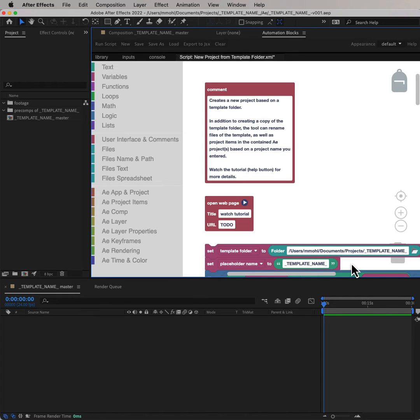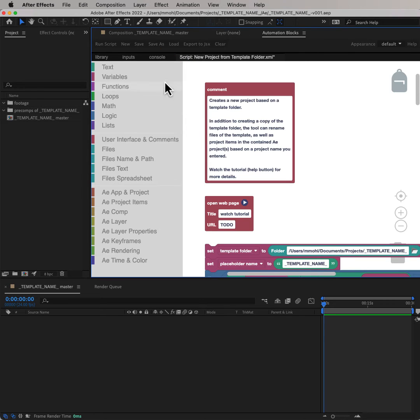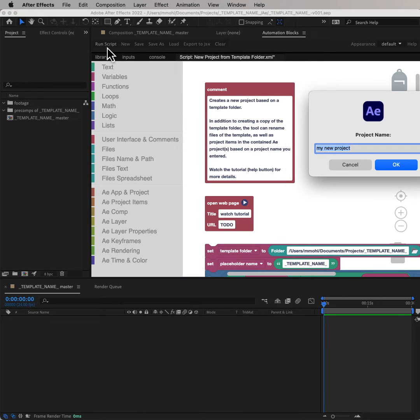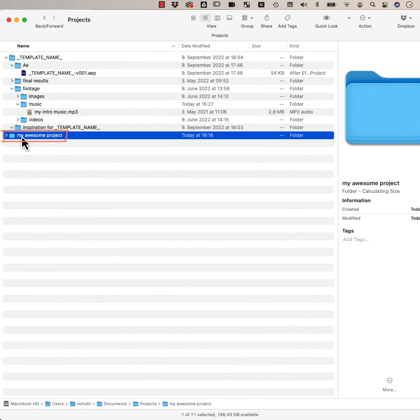So you can save this tool now to your user library such that you don't need to configure it again the next time you start a new project. If you run the tool, it asks for a project name. Let's call it MyAwesomeProject, and then it duplicates the template folder.